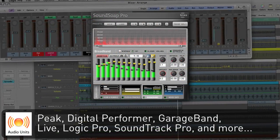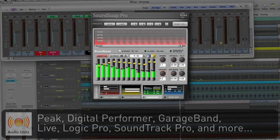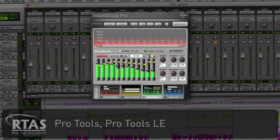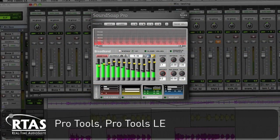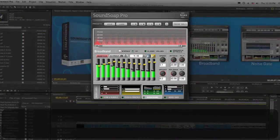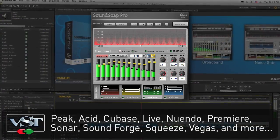It includes Audio Units, RTAS, and VST format plugins, making it compatible with most professional editing applications on Mac or Windows.